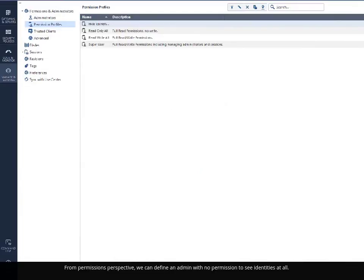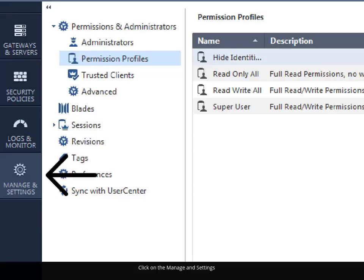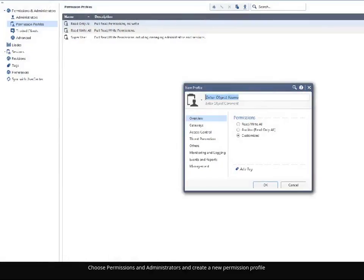From permissions perspective, we can define an admin with no permission to see identities at all. Click on the Manage and Settings, choose Permissions and Administrators, and create a new permission profile.